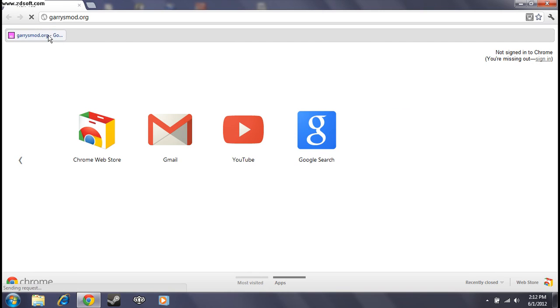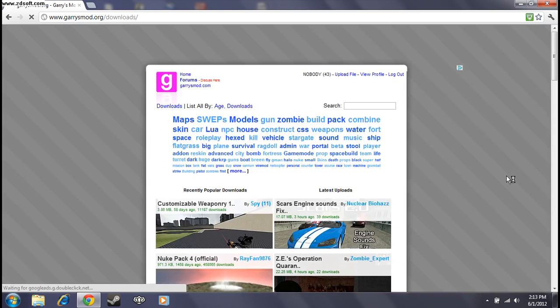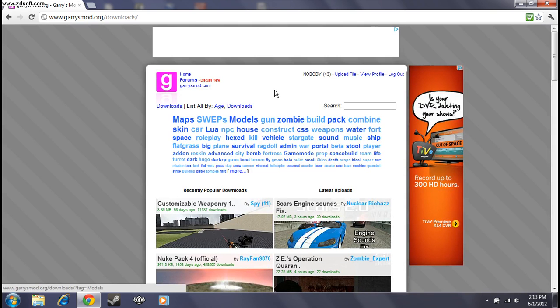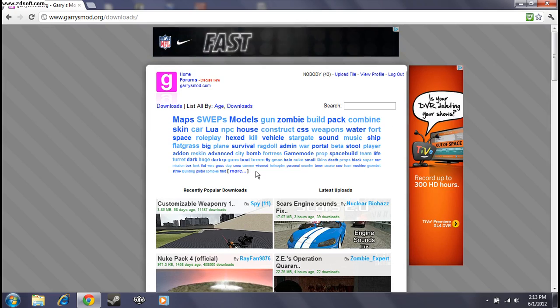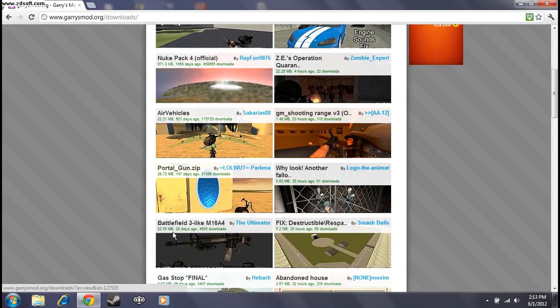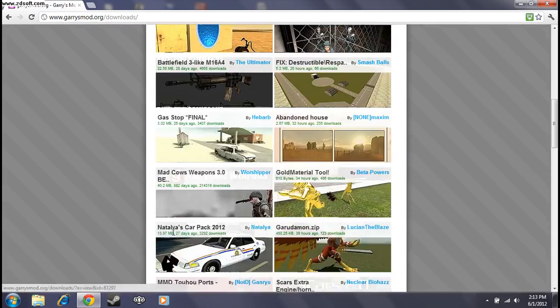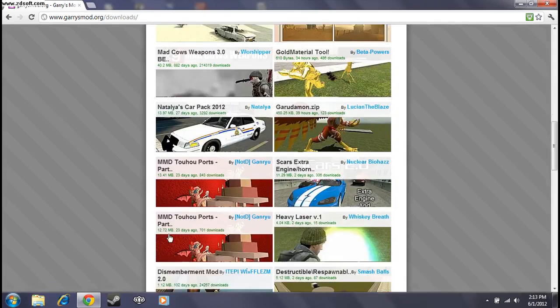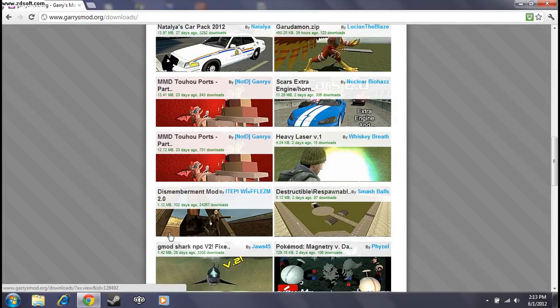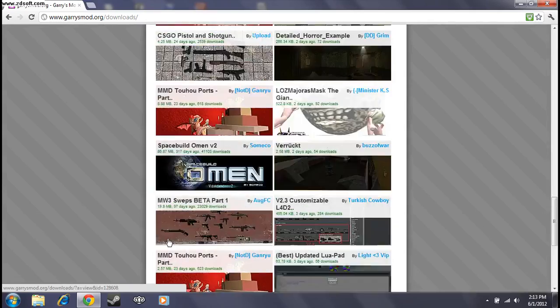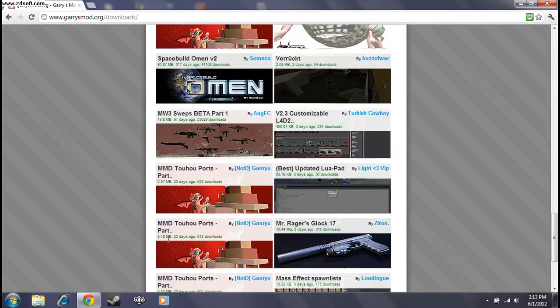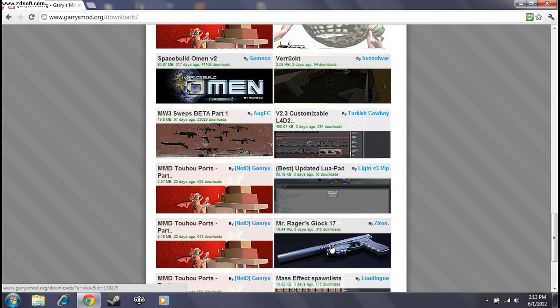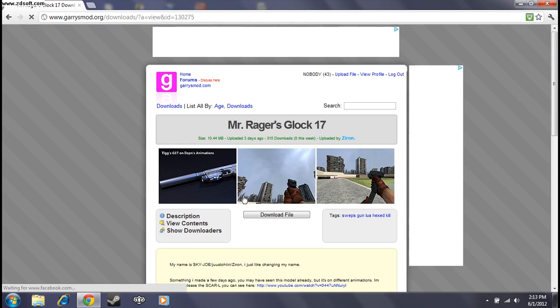So, we go here. I'm not sure what I should download. Let's download this by Xeron.